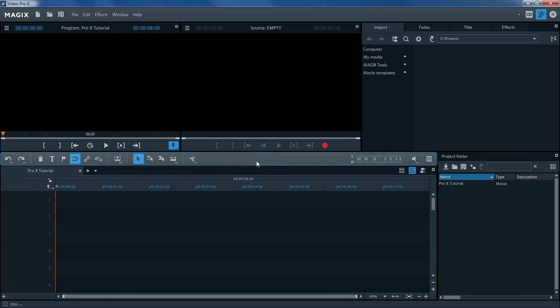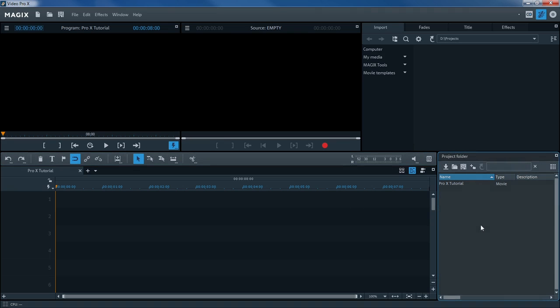The Arranger window is where the actual video editing process takes place. The Arranger contains a toolbar with the most important features for editing objects. The Project folder is where all files needed for the project are collected.